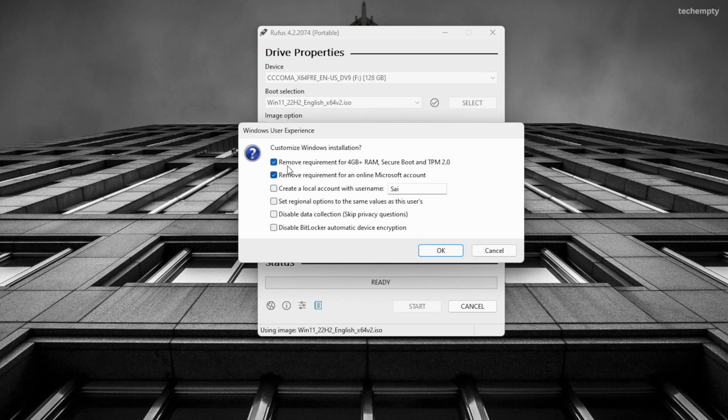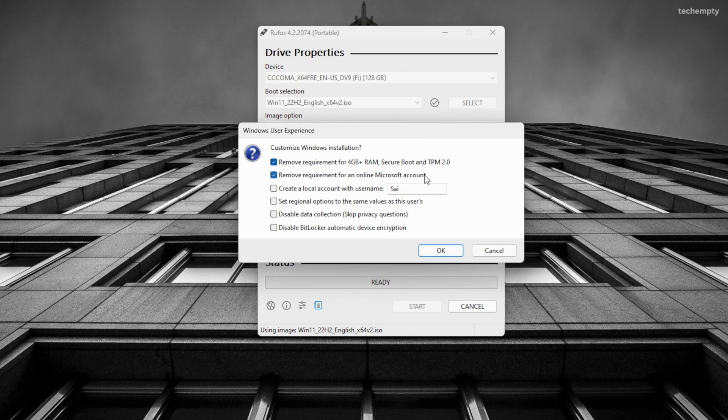Here is the crucial part. You must tick the option Remove requirement for 4GB plus RAM, Secure Boot and TPM 2.0. This is the key to solving the error this PC can't run Windows 11.